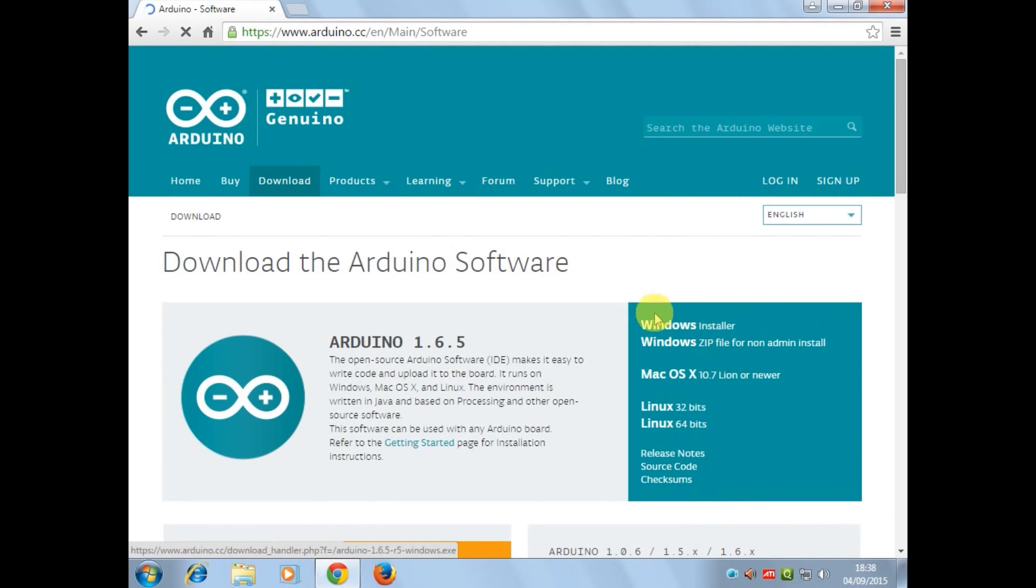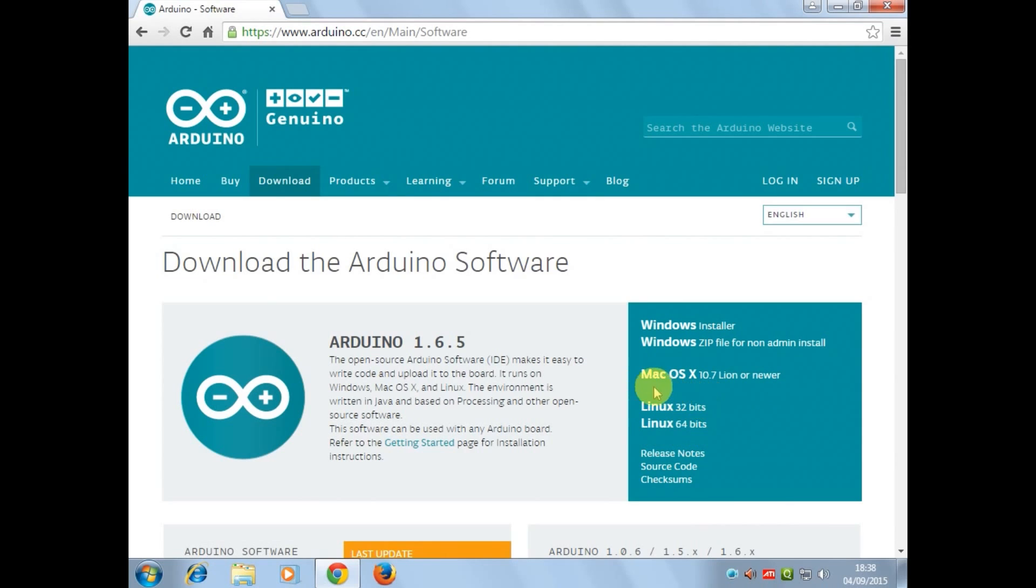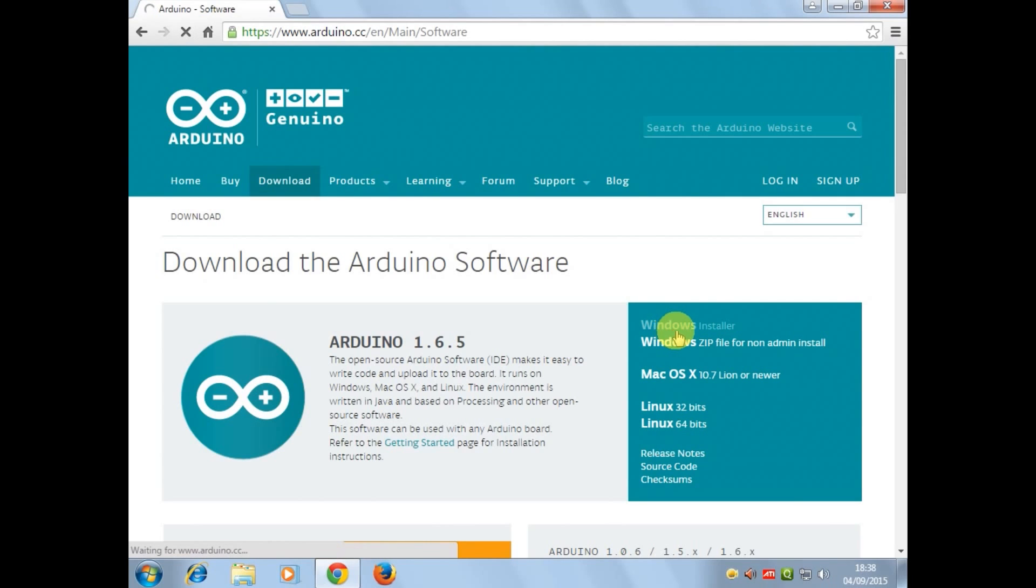If you're using Windows then download this Windows version, if you're using Mac then the Mac version, and if you're using Linux then the Linux version. I'm using Windows so I'll download this Windows version.